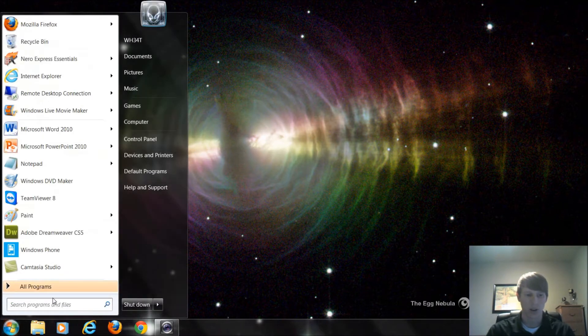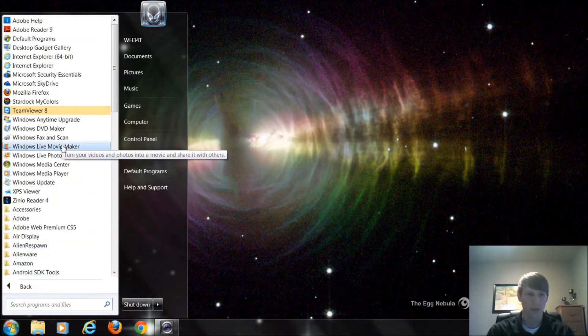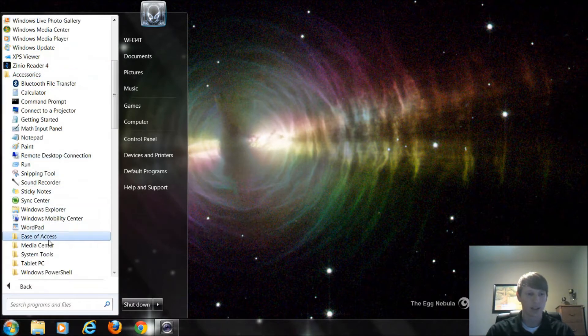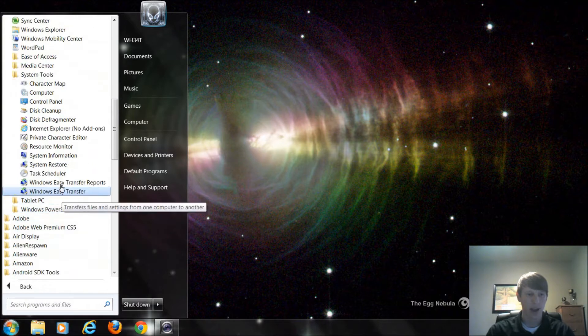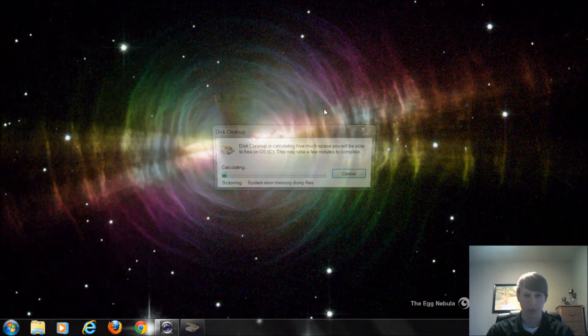Or you can click on Start, go to All Programs, come down to Accessories, System Tools, and Disk Cleanup right there.